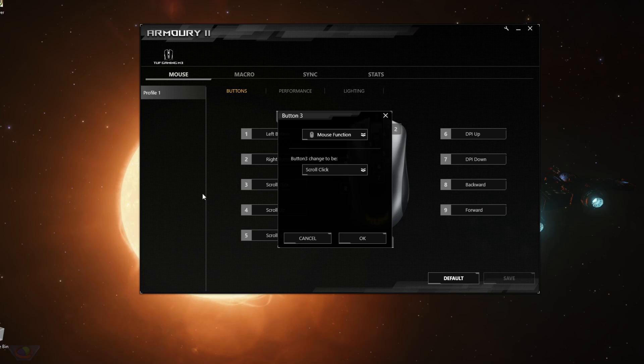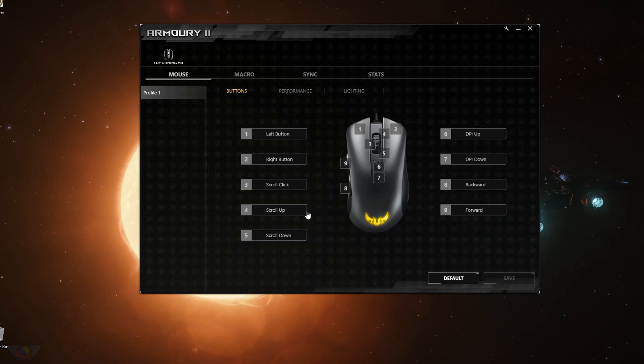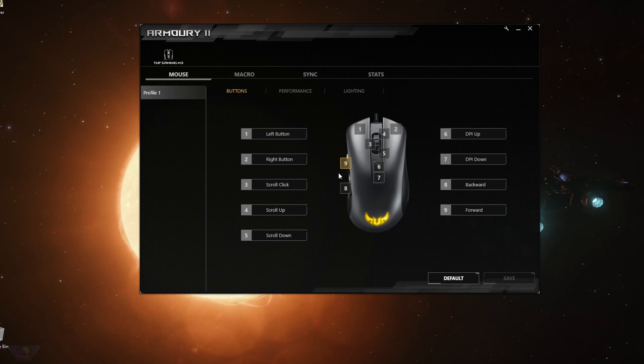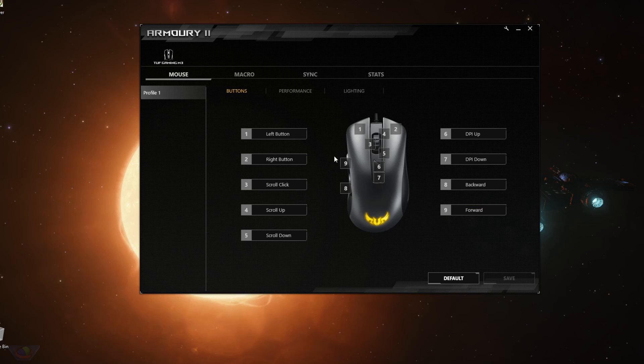You can also change scroll click, scroll up and scroll down. The DPI up and the DPI down, number six and number seven are these two buttons. So seven is DPI down, six is DPI up, and the backward and the forward buttons are eight and nine, button number eight and number nine, the ones that are on the side. So once you're happy with what you have set, you just click save.